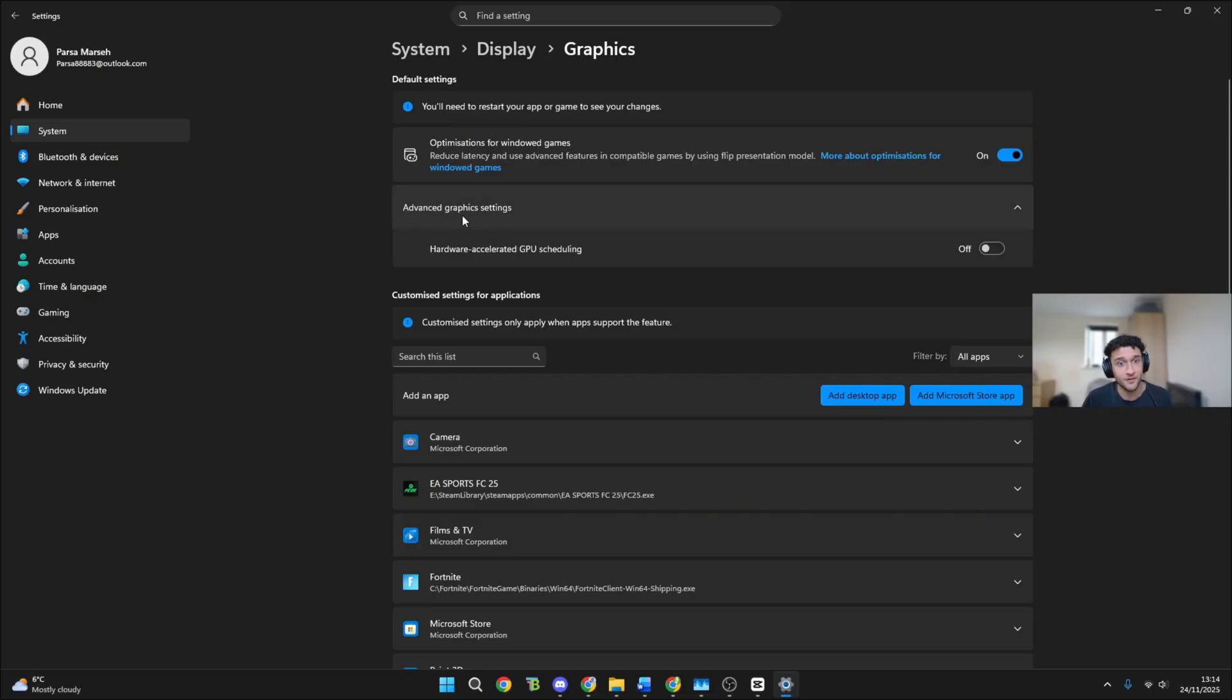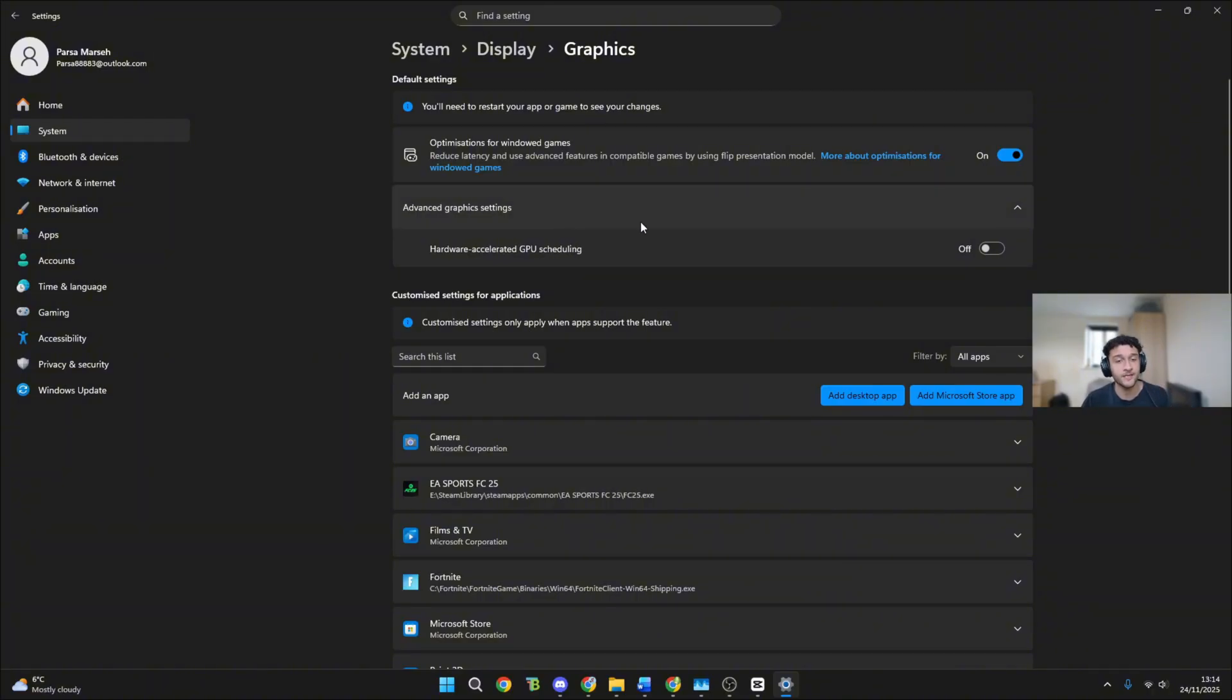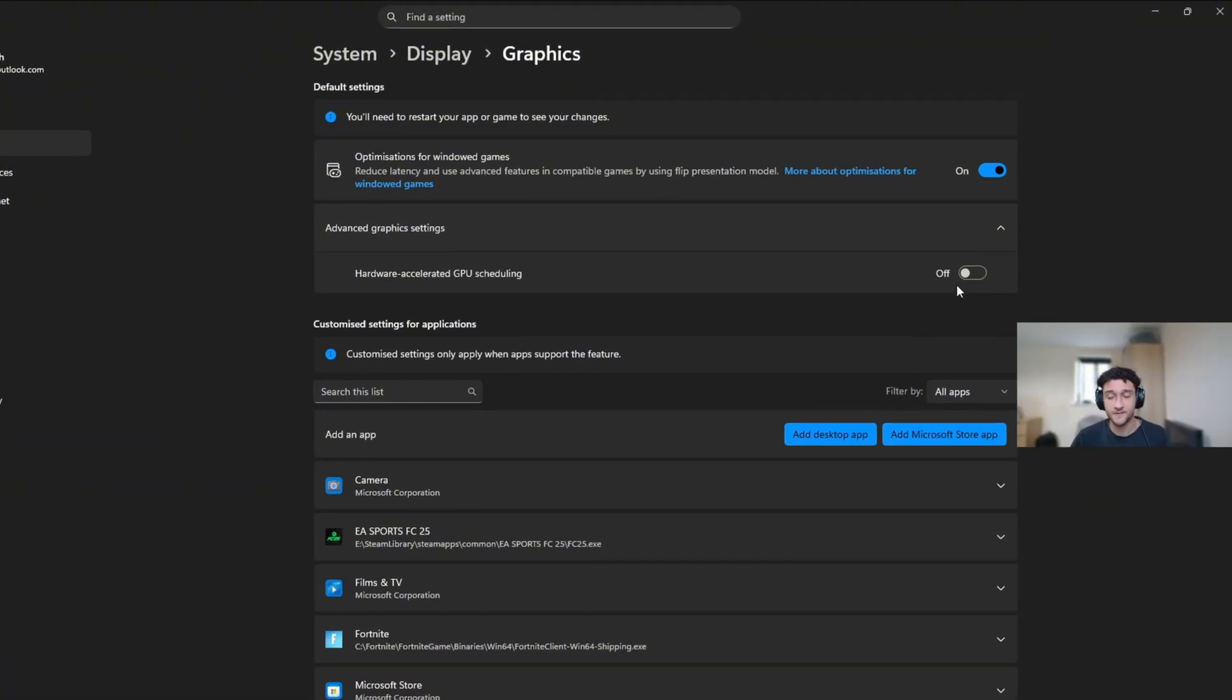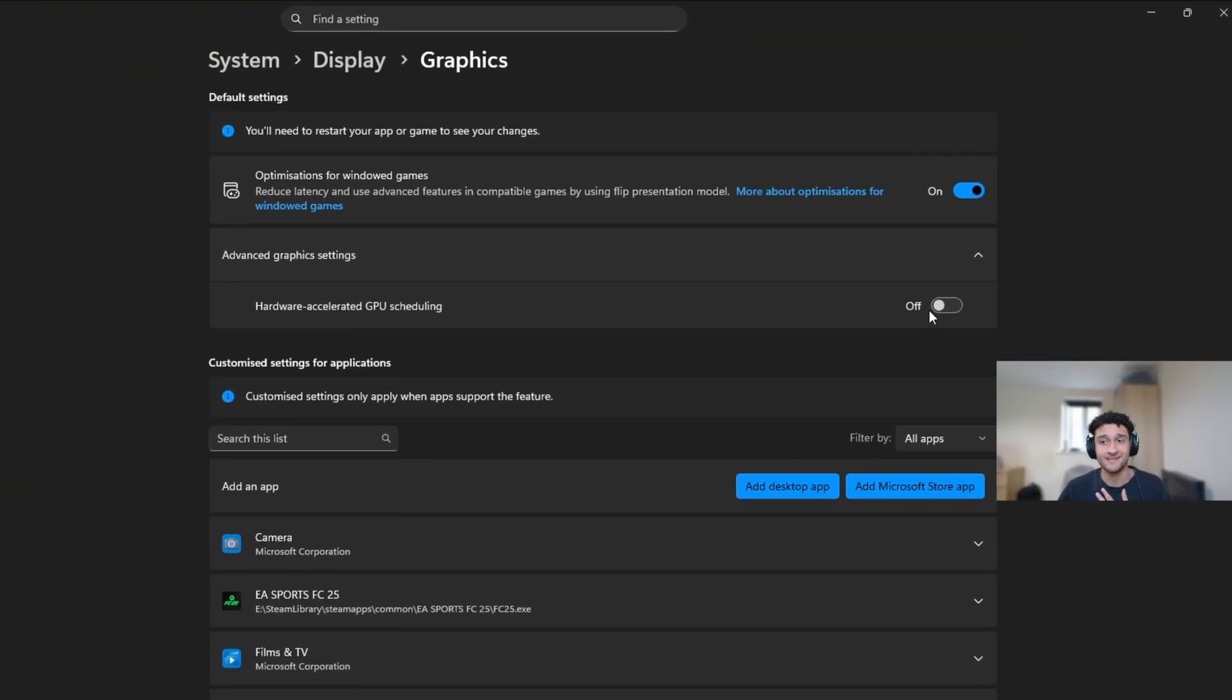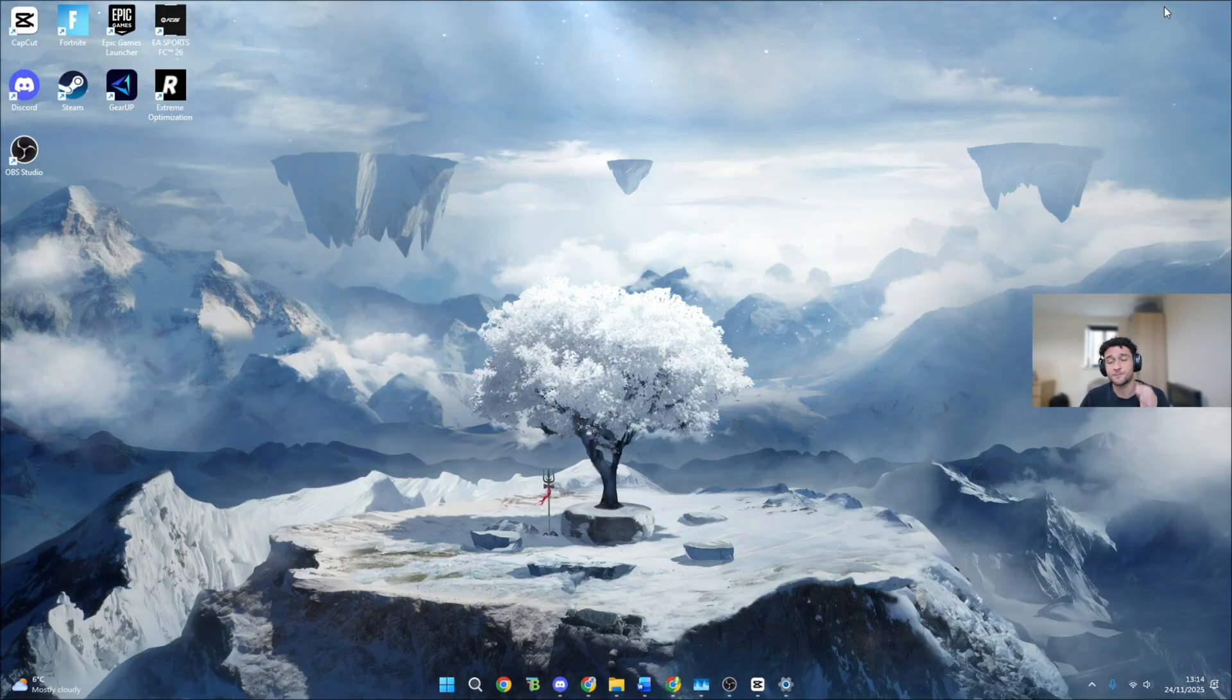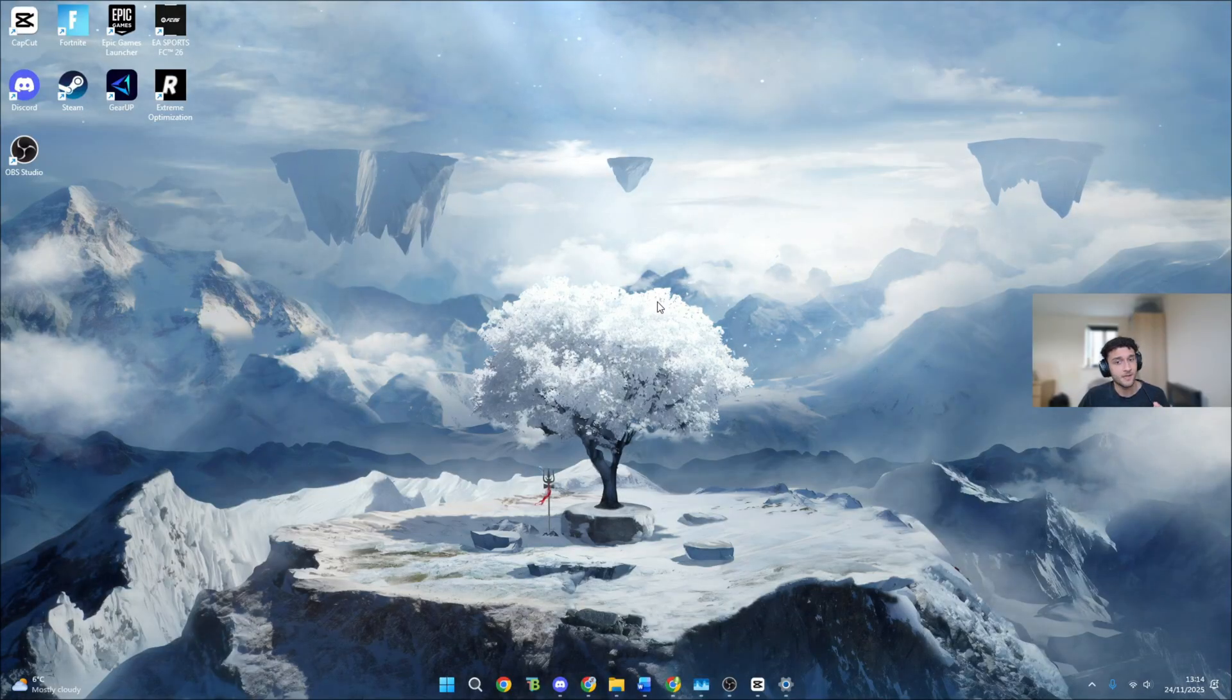On the other hand, advanced graphics settings hardware accelerated GPU scheduling puts immense pressure and strain onto your GPU which you do not need. If you have anything below a 40 series, make sure you turn this off. I have a 2070, I have this off and my game runs perfectly fine. Make sure you guys do the same. Now let's go into tweak two.